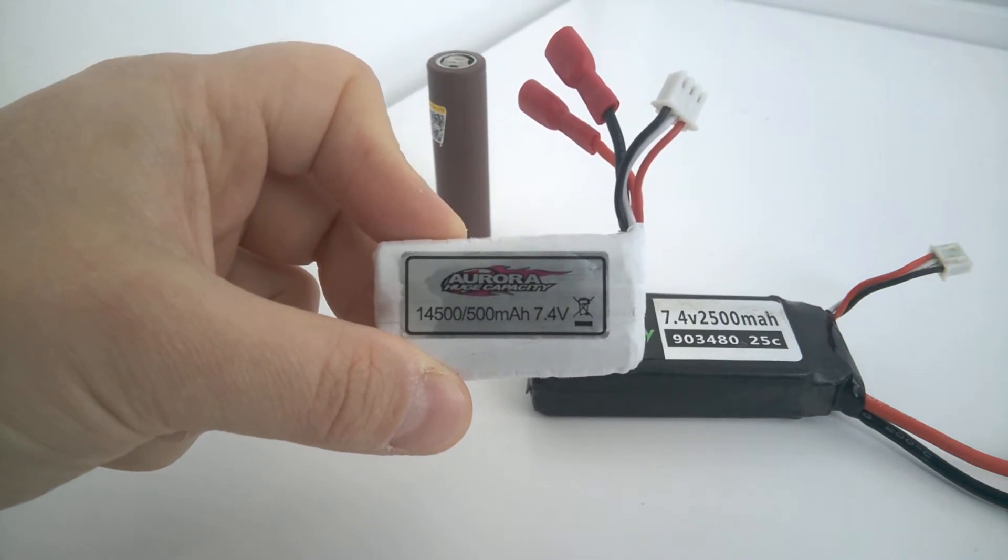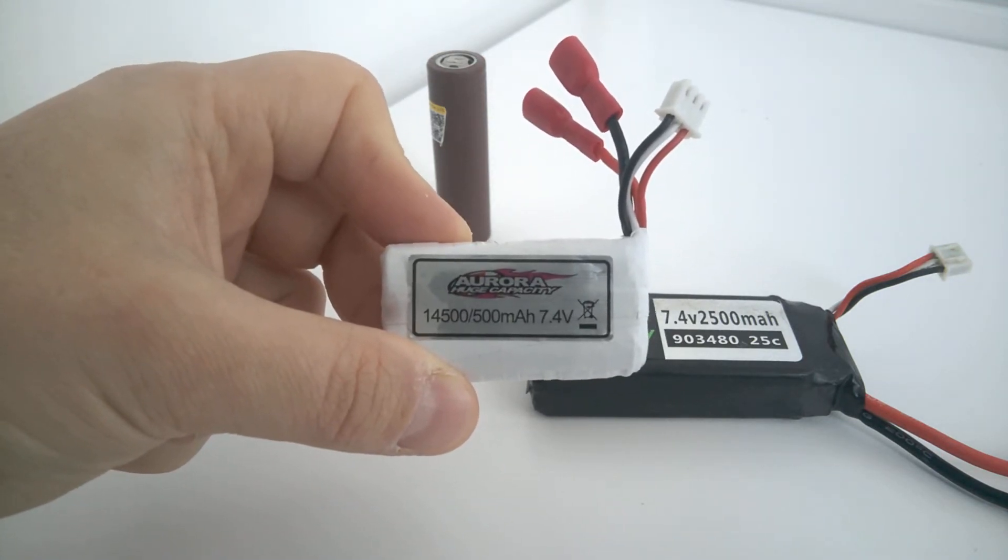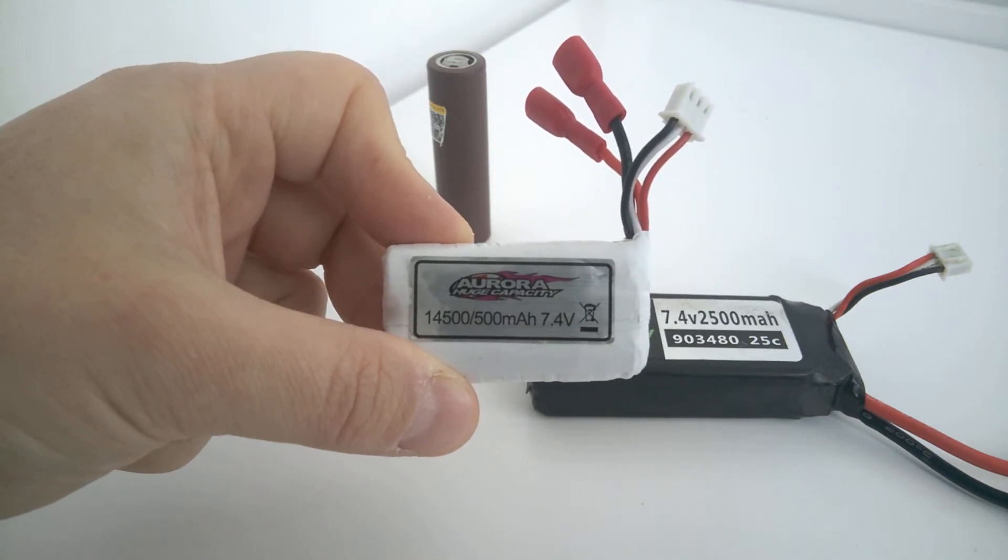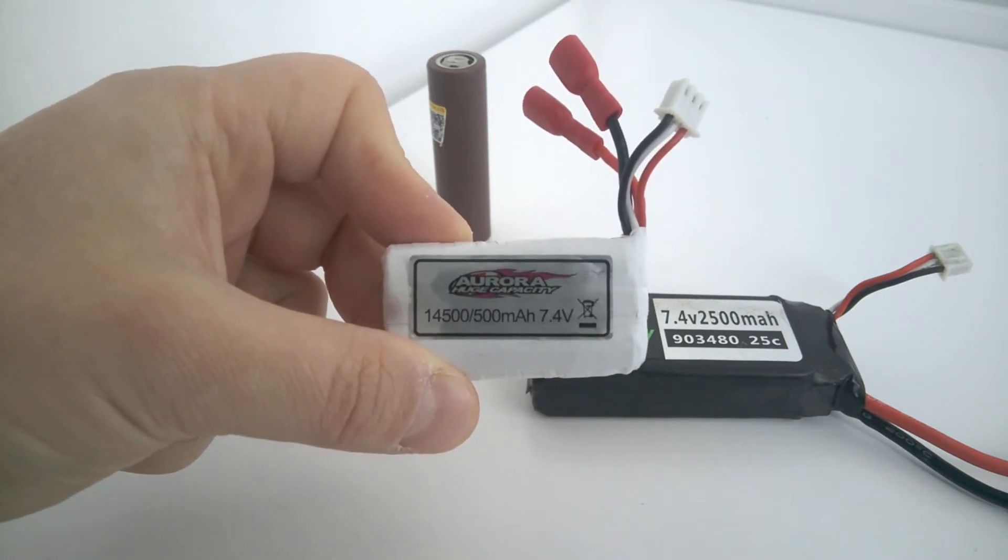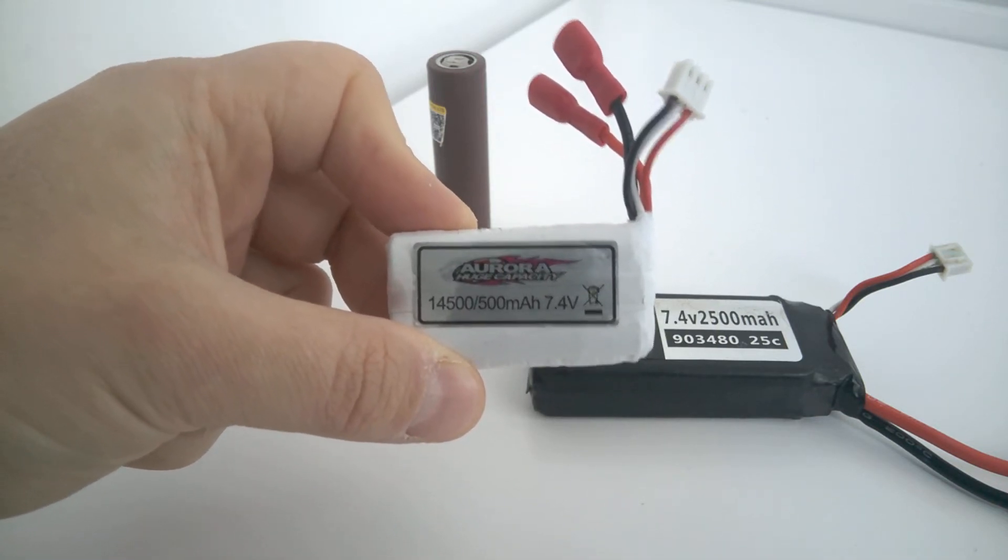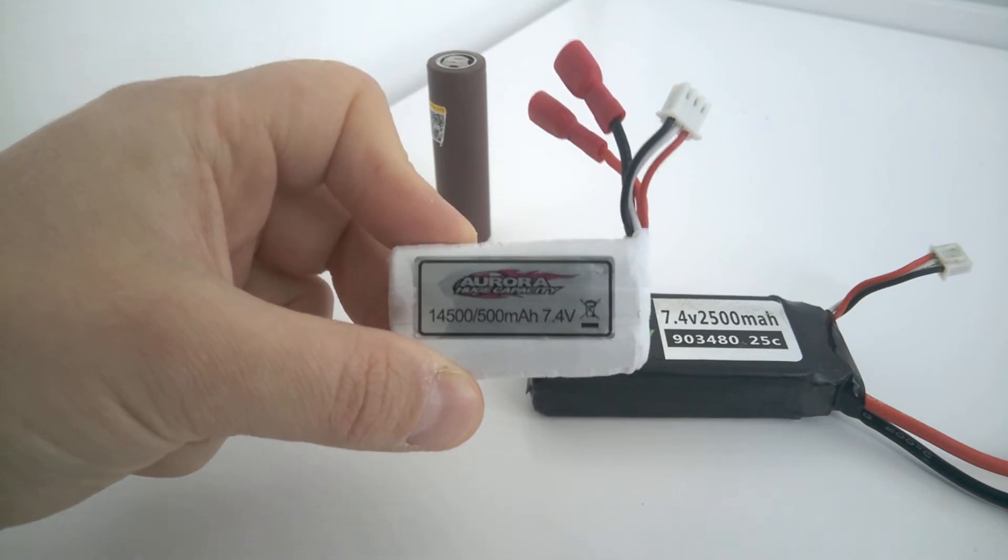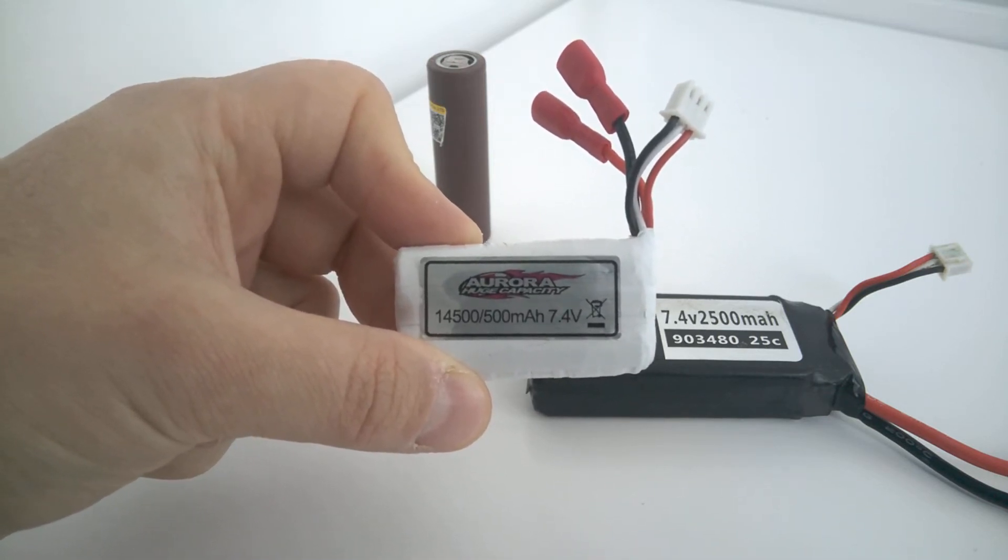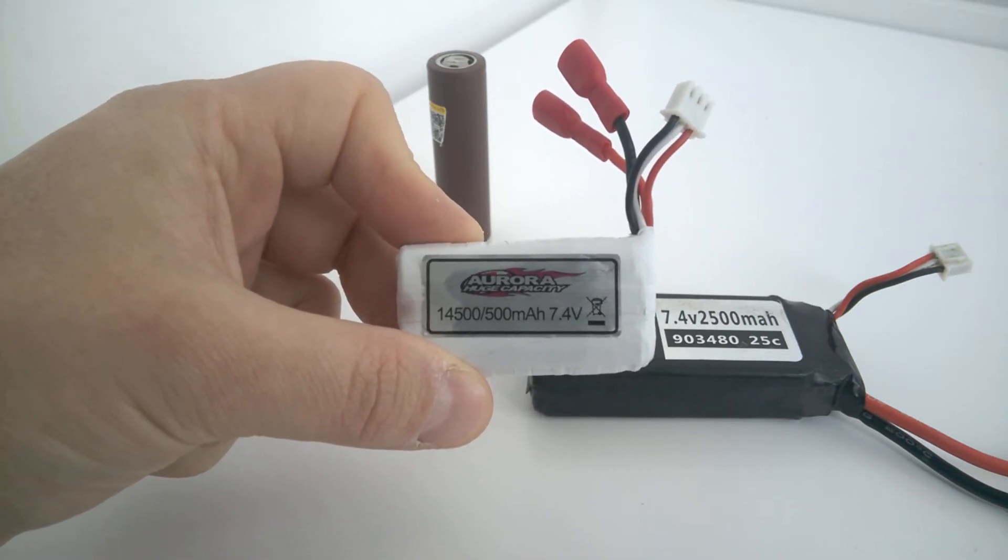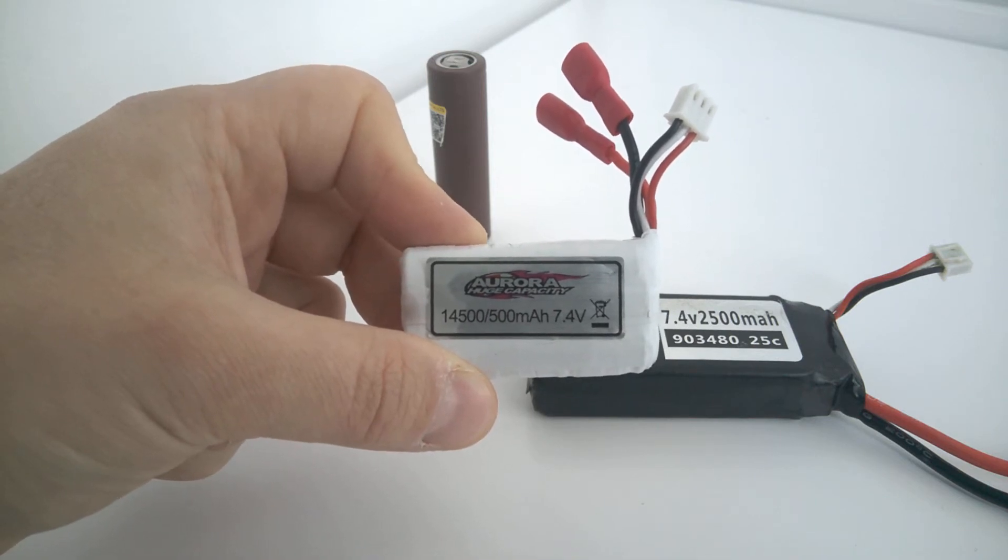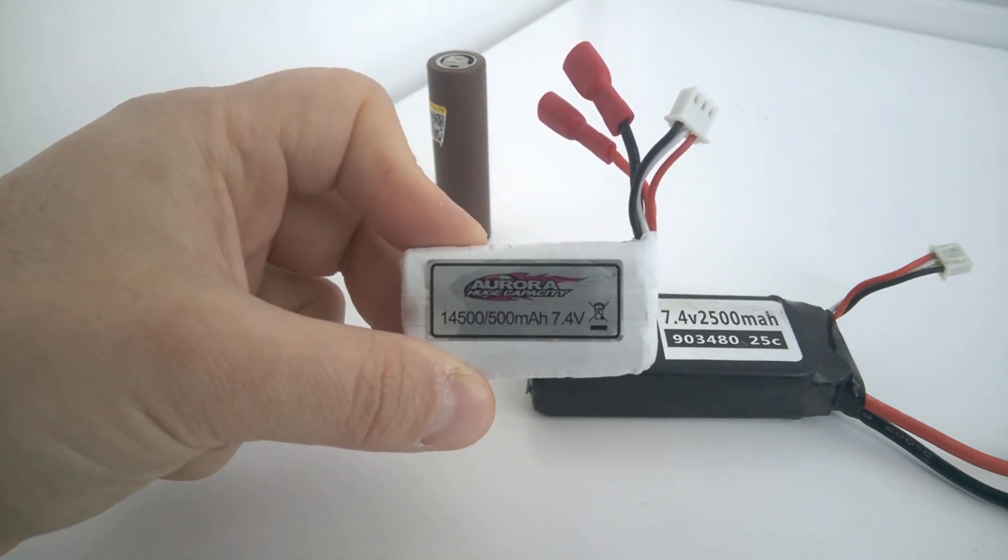But when the car came I saw this battery and I thought it says 14500, 500 mA. So this battery is not a LiPo battery. It's a regular lithium ion 14500 battery, and it has only 500 mA which runs the car only for 15 minutes. Of course that's not enough. So you need to invest more if you want to enjoy your car for a longer time.